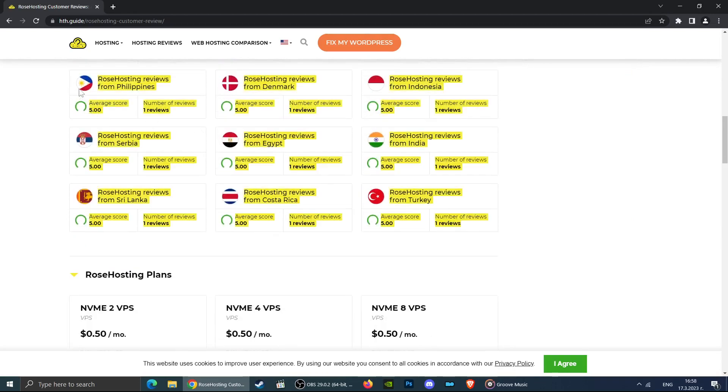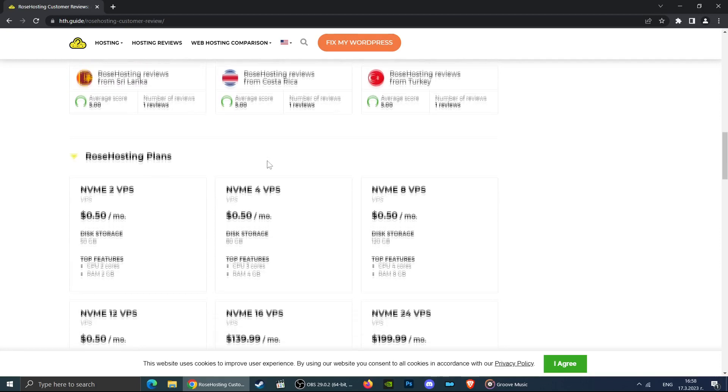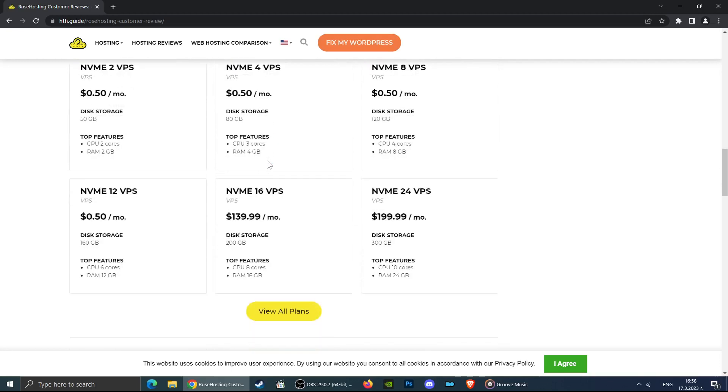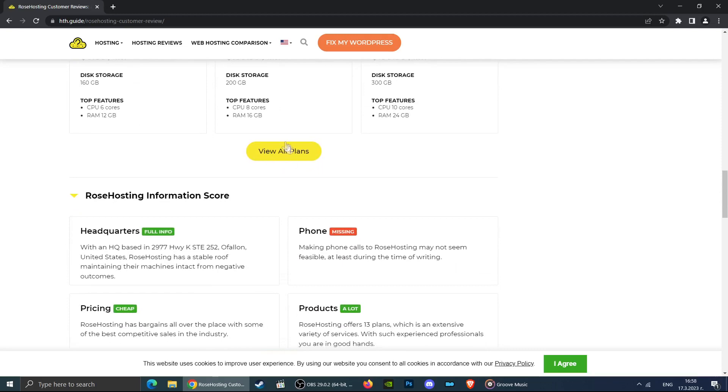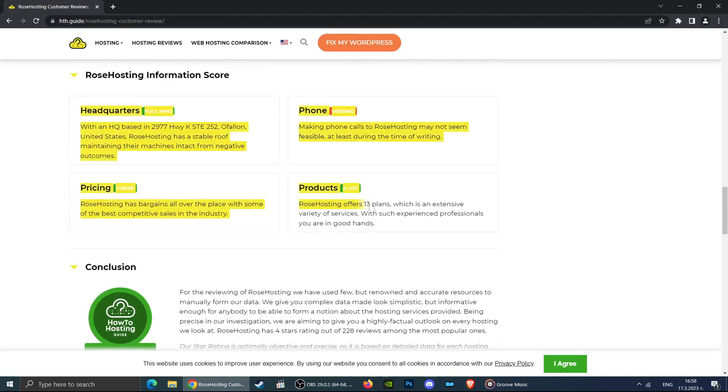And there you go guys, this is the best way to check if this hosting is actually a good company for your specific location and other information about it as well. If you want to check its detailed review, do not forget to click the link in the description.